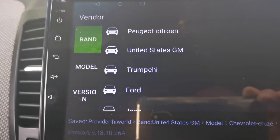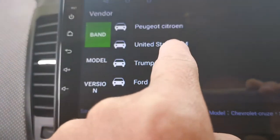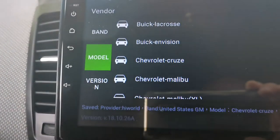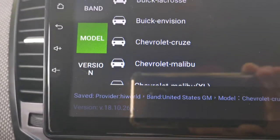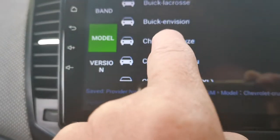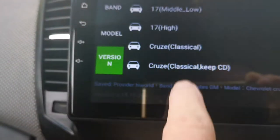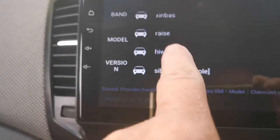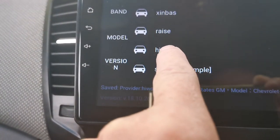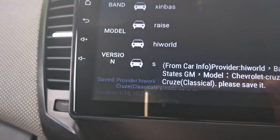Chevrolet is made by General Motors in the States. So you go in there, pick your Chevy Cruze or whatever model you have. I'm going to pick this one — you'll find your device in there, then click on that.